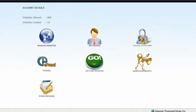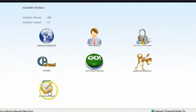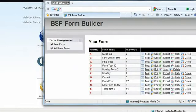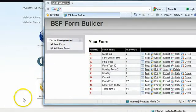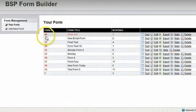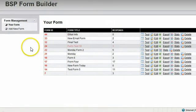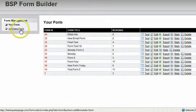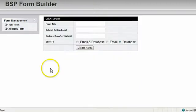So all you have to do is log in to BSP, bestsqueezepage.com, and click Form Builder. A new window will pop up like that. And here's the BSP Form Builder. Here are just some old forms that I set up for testing. If you want a new form, just click Add New Form right there, and another window will pop open how to create the form.